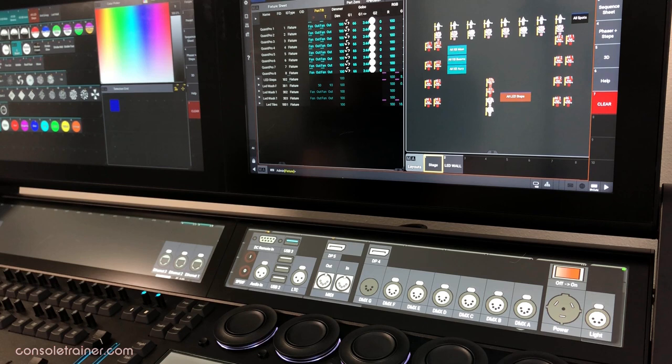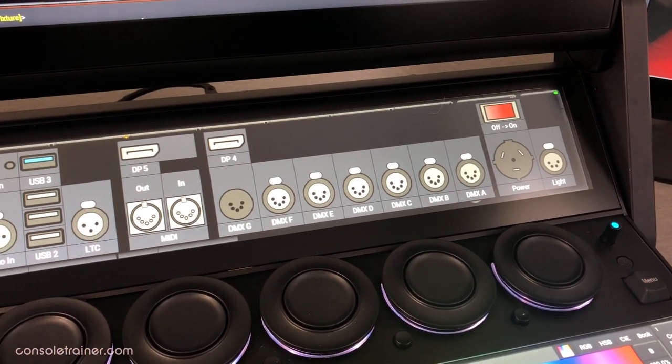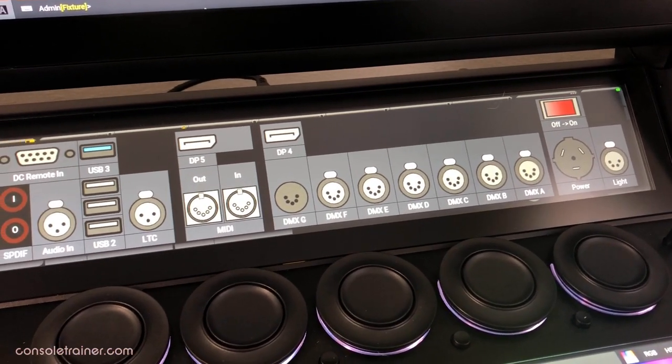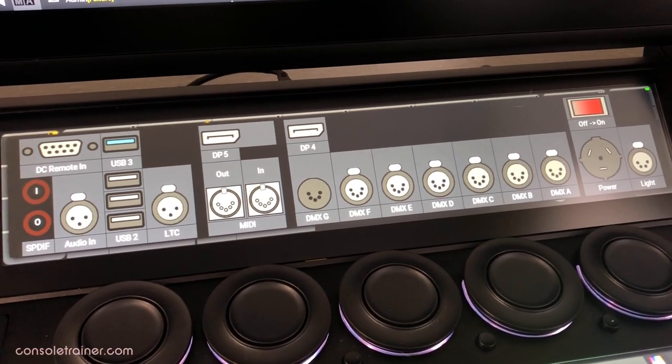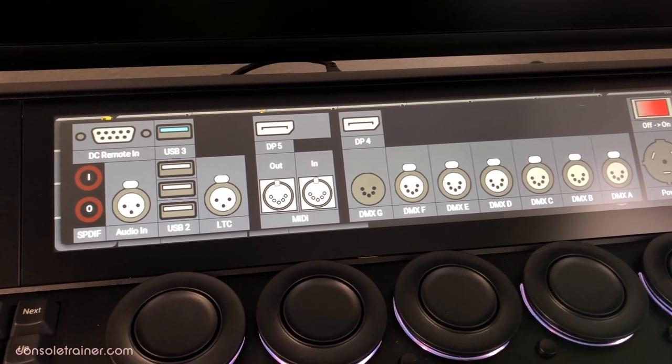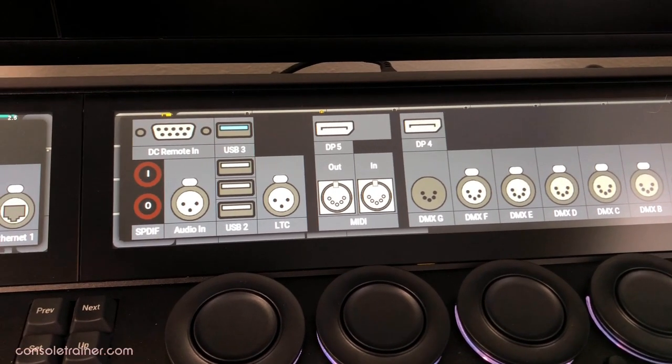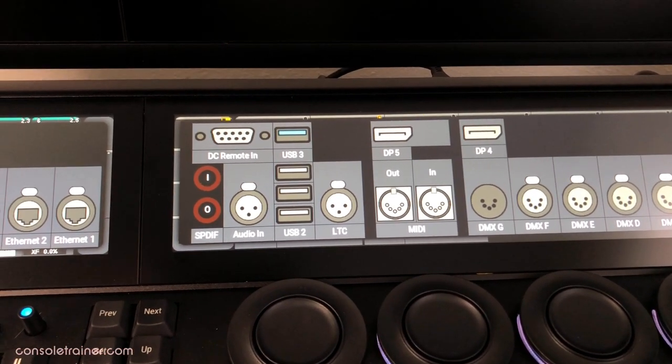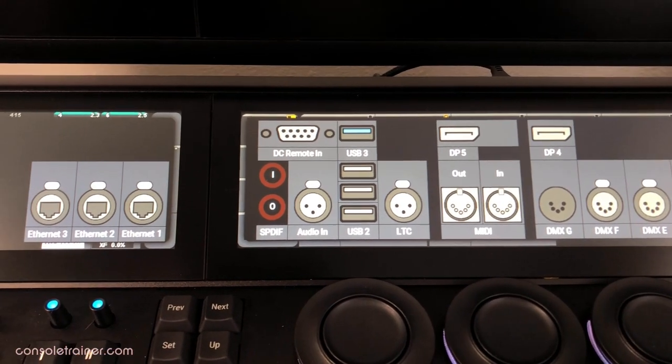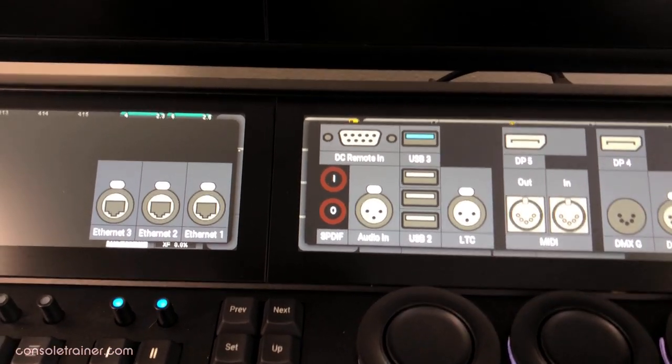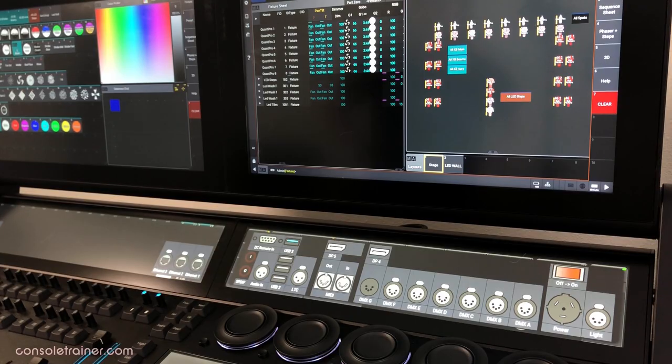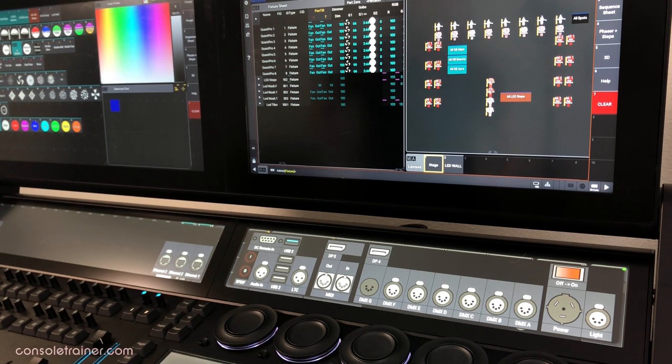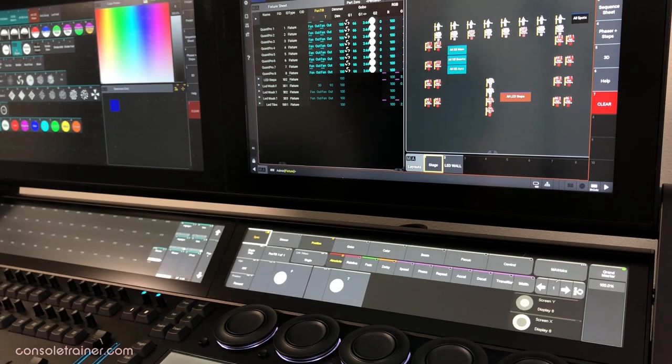Now onto these connections. They're pretty straightforward. Desk lights, power DMX, MIDI, display ports for external monitors, LTC, USB 2 and 3 ports, DC remote, audio in, SPDIFs, and 3 ethernet ports, all of which could be configured for MANet, Artnet, or SACN. When you're done with the connector overlay, just hit escape.